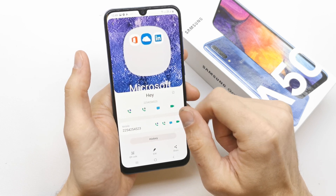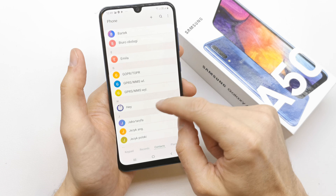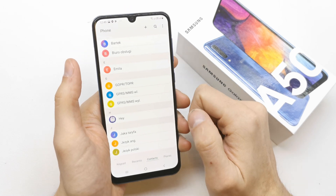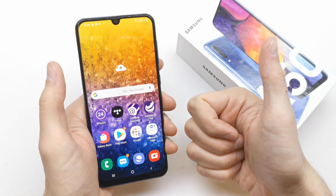Voila, you have your new image in your contact. That's it! I hope this video is helpful for you.